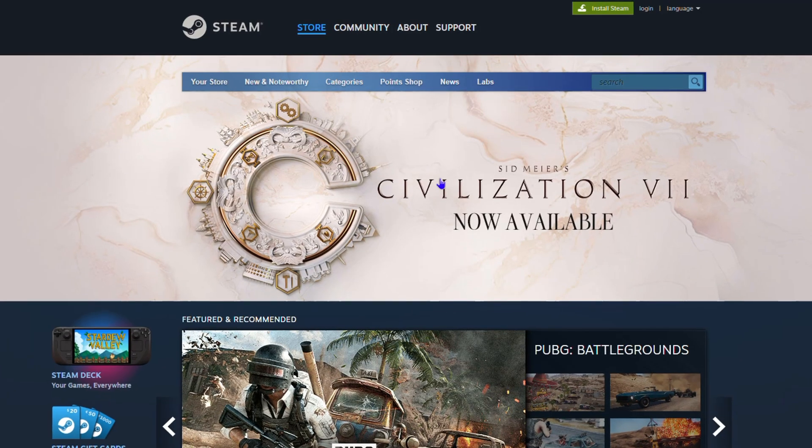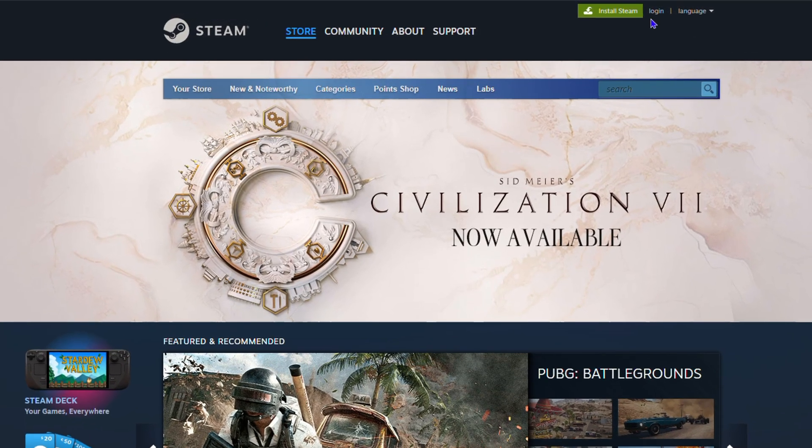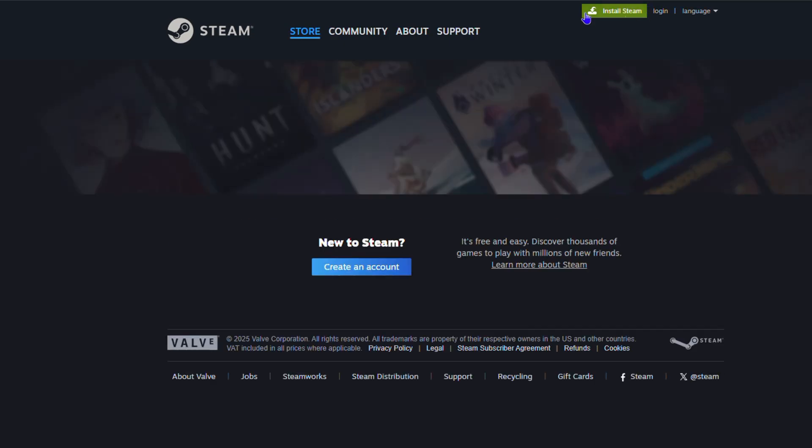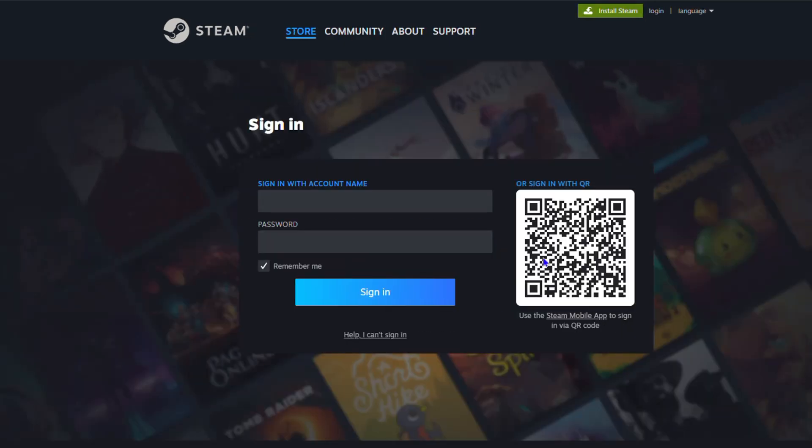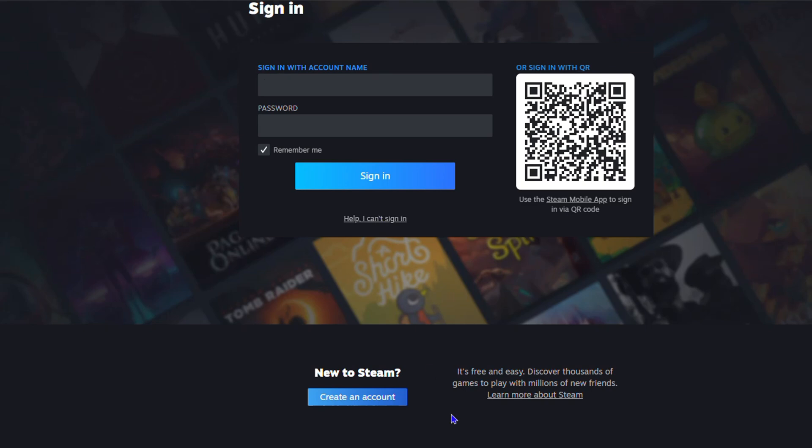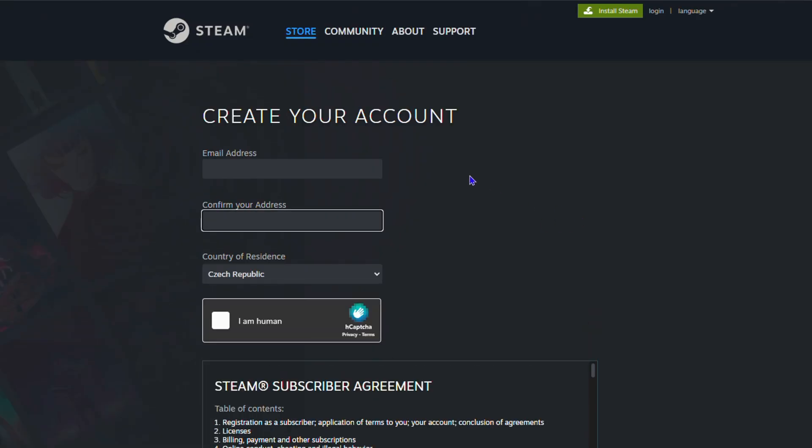From here you'll see the option to log in. Click on login and you'll be taken to this webpage. If you don't have an account, you need to create one. Scroll down towards the bottom and you'll see it says 'New to Steam, create an account.' Click on this.